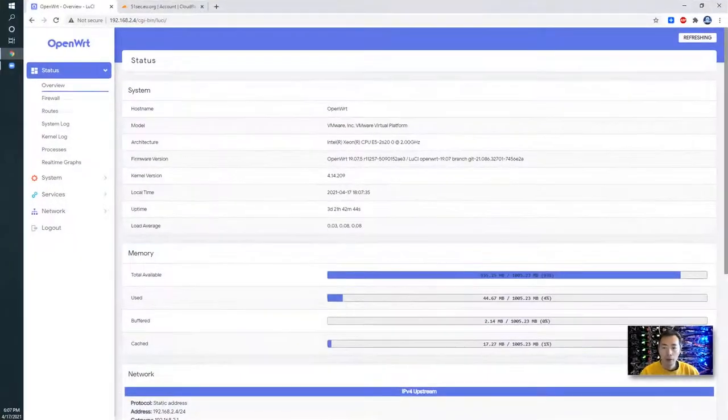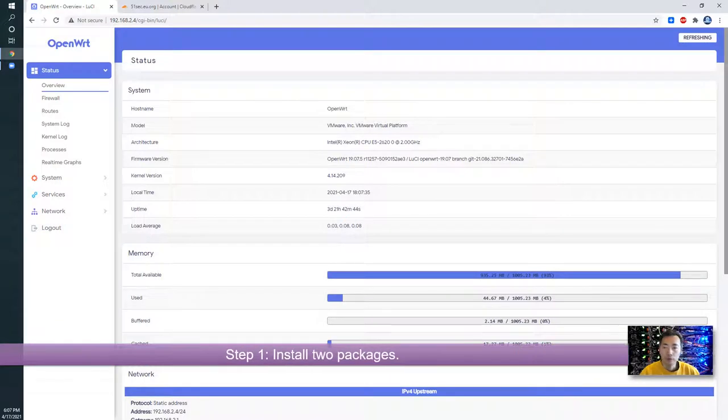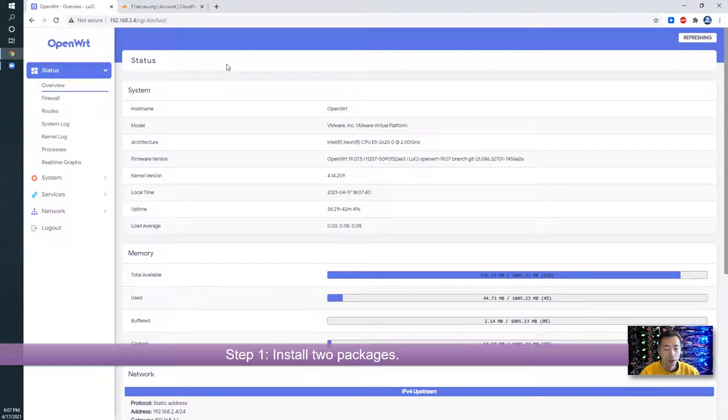There are four steps we need to follow for this task today. First step, we're going to install OpenWrt packages.